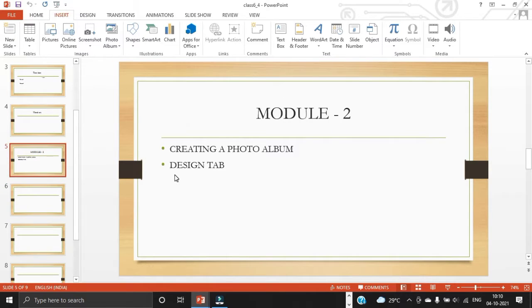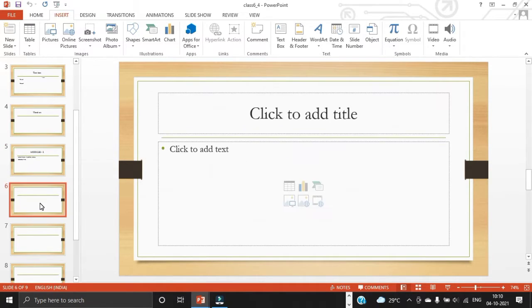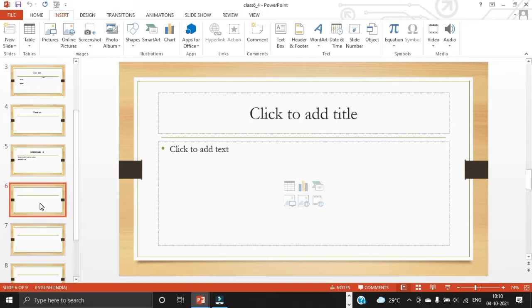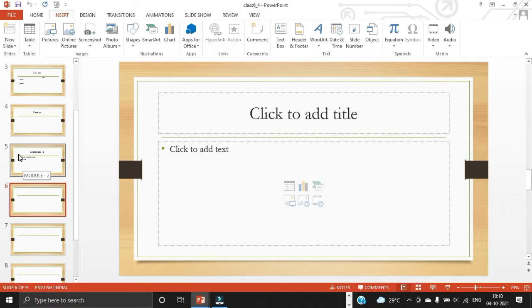The next topic is design tab. The tab is used to apply a design to a PowerPoint presentation. It is also possible to make changes to the slide size, slide background and other design attributes. So let's see how to use the design tab.